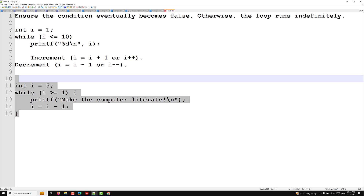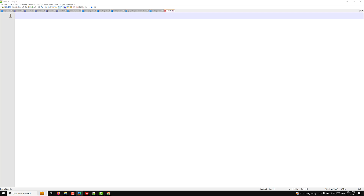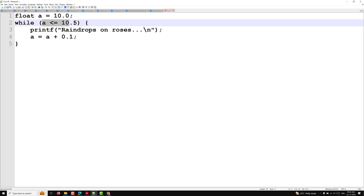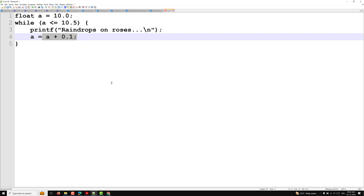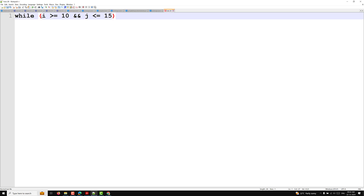Loop counters can also be floating point numbers. For example: float a = 10.0; while (a <= 10.5) — you can increment by 0.1. The increment or decrement may be any value, such as 0.1. You can also use multiple conditions with logical operators like && or ||. For example: while (i >= 10 && j <= 15).